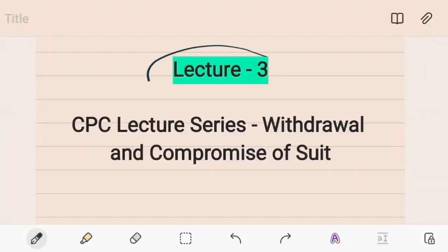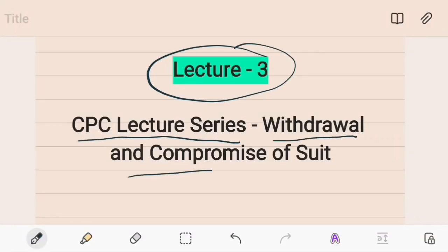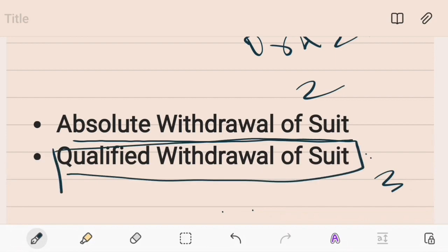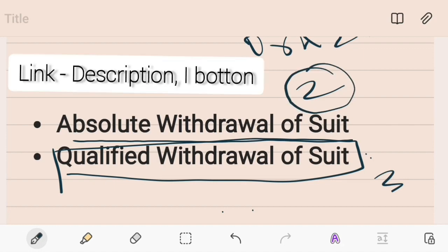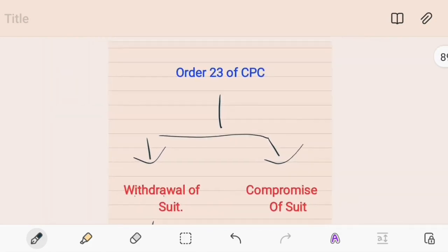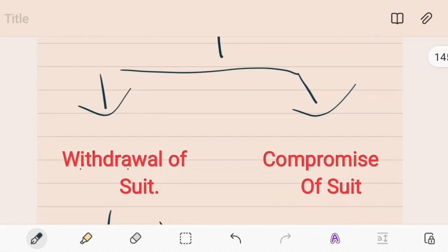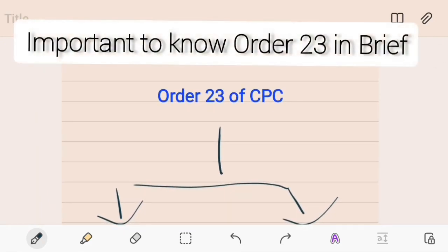Welcome back. This is lecture number three on withdrawal and compromise of a suit under Order 23 of the CPC. In the previous lecture — lecture two — we talked about absolute withdrawal of a suit. In this lecture number three we will be talking about qualified withdrawal of a suit under CPC. If you have not seen lecture two, the link has been given in the description, and the playlist has been attached at the end of the video.